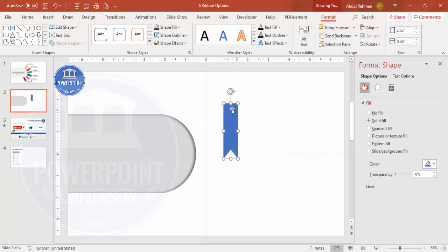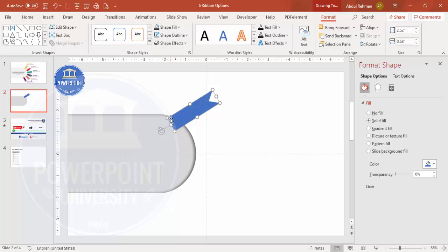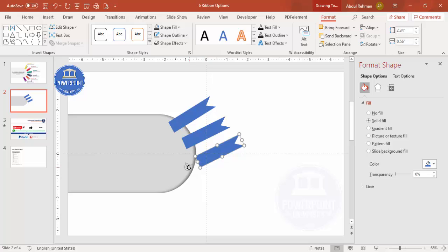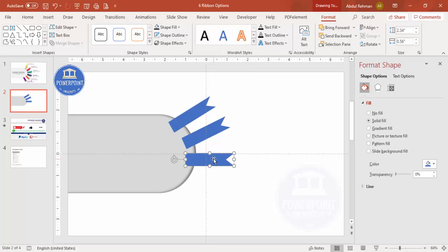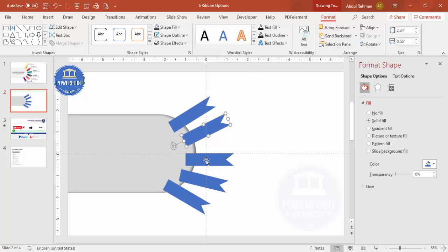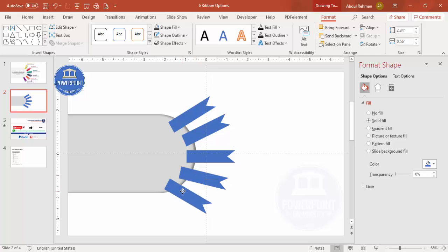Rotate the ribbon shape using the rotation arrow and position it as the first option. If you want to resize, that's up to you. Press Ctrl+D to duplicate, rotate the copy slightly, and position it as the next option. Keep pressing Ctrl+D, rotating each copy, and arranging them. Depending on your requirement, add four, five, or six ribbons — adjust the tilt and spacing as needed.